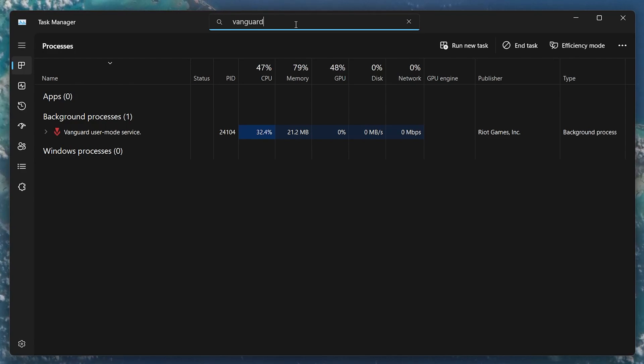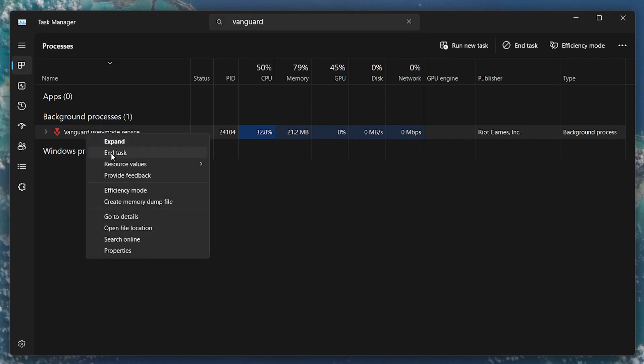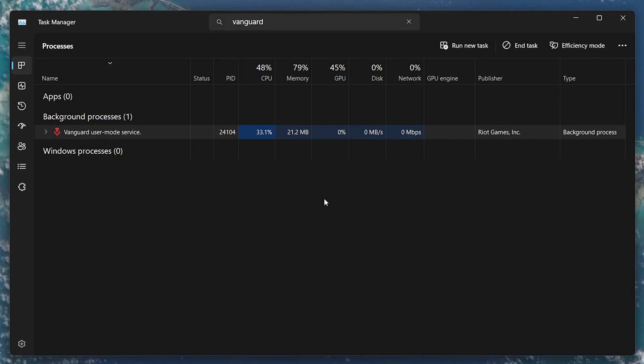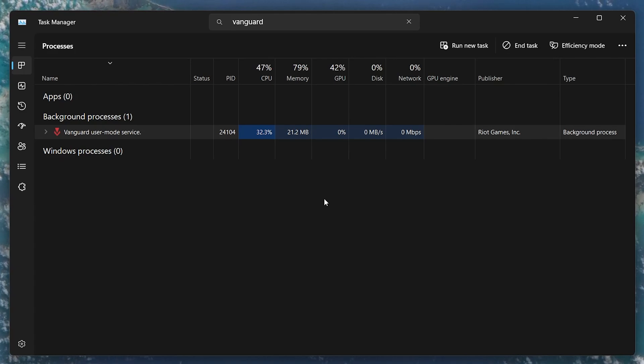Locate it in your taskbar or as a process in your Task Manager and end the process. Also, make sure that this anti-cheat is not set to run on System Boot.